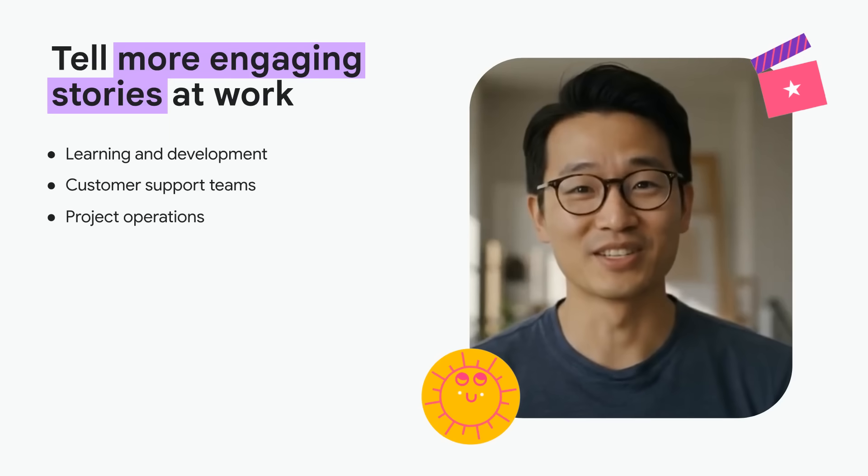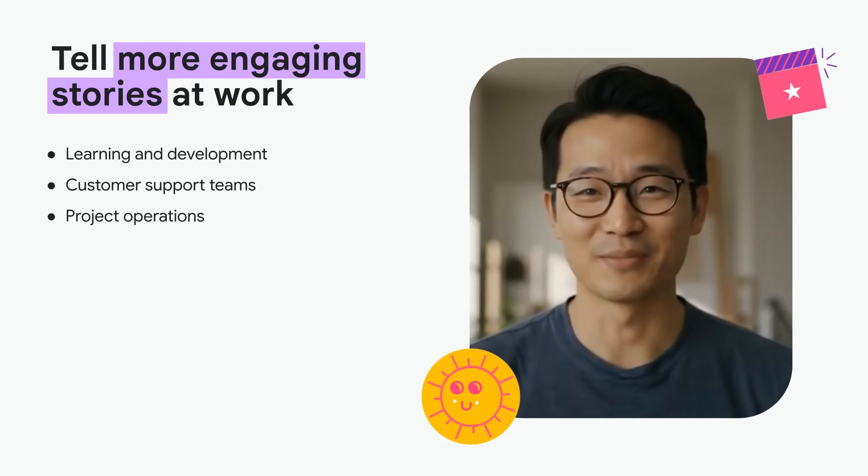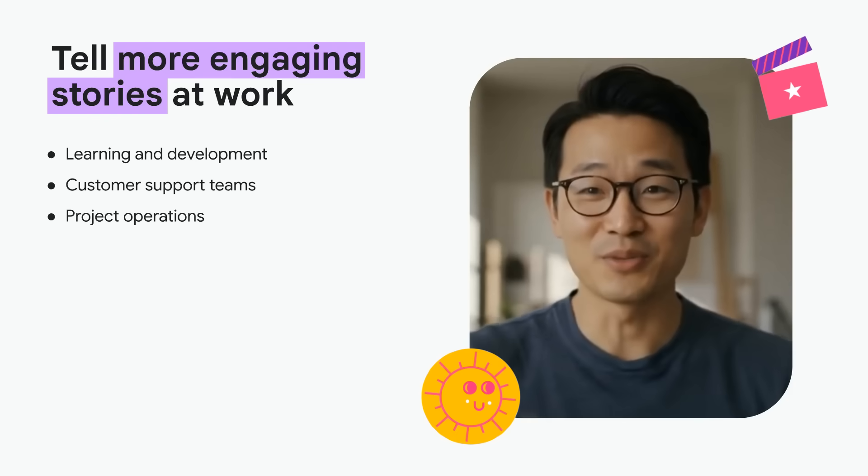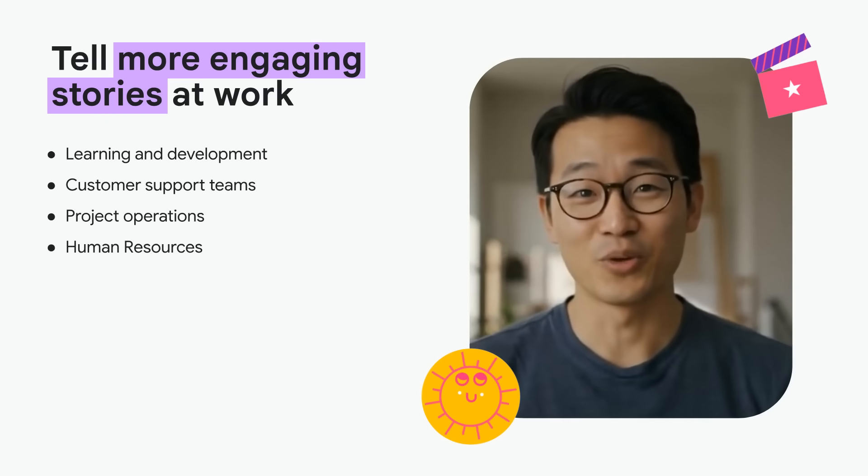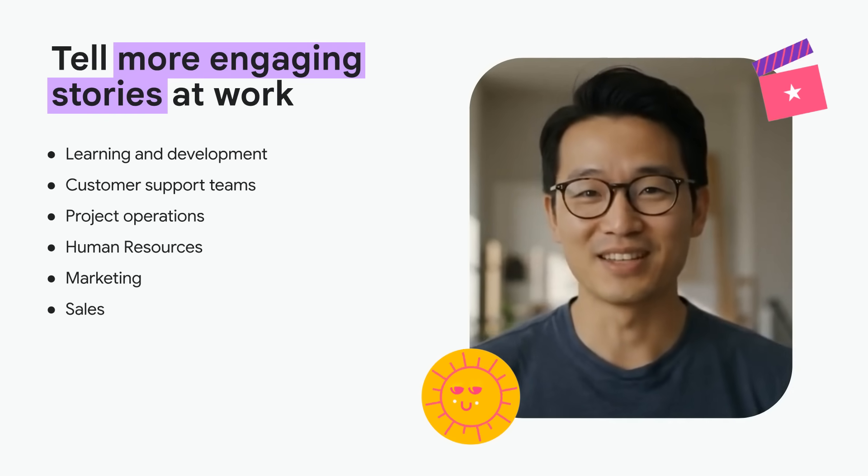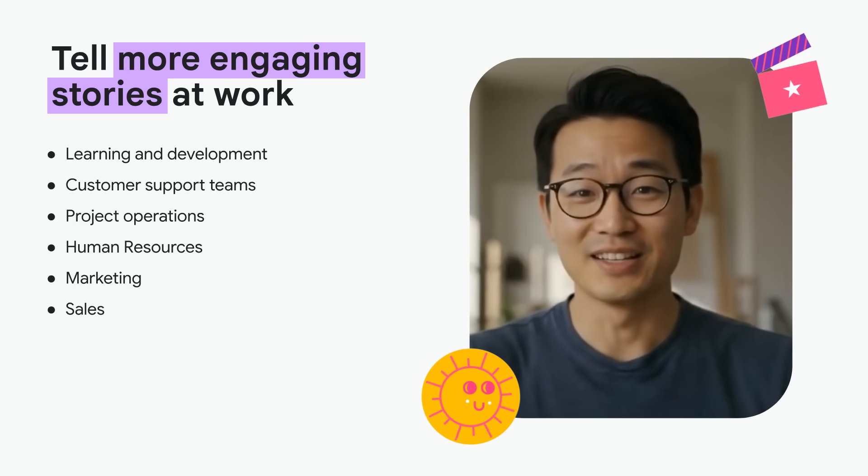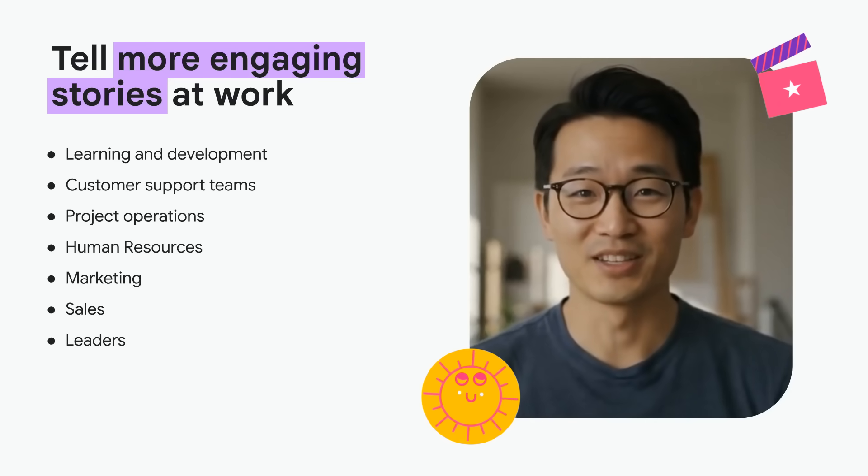Project operations teams are delivering things like project updates in an engaging new way. Human resource teams are using vids for recruiting and onboarding. Marketing and sales teams are using vids to scale their communications, and leaders are sharing company-wide updates.